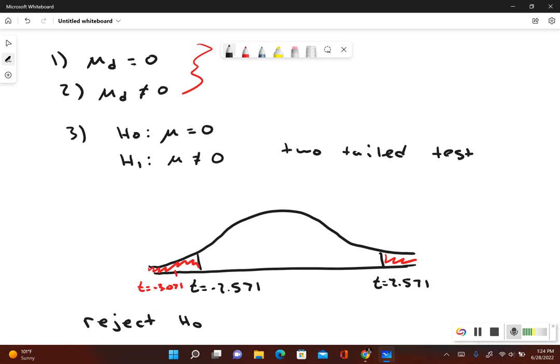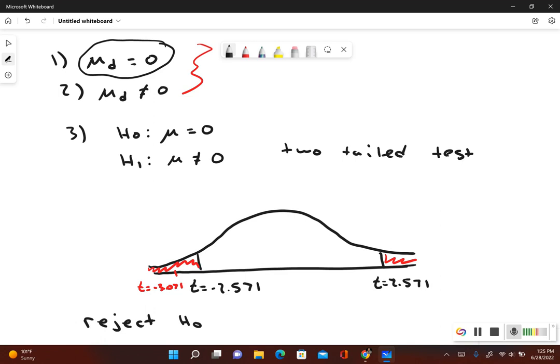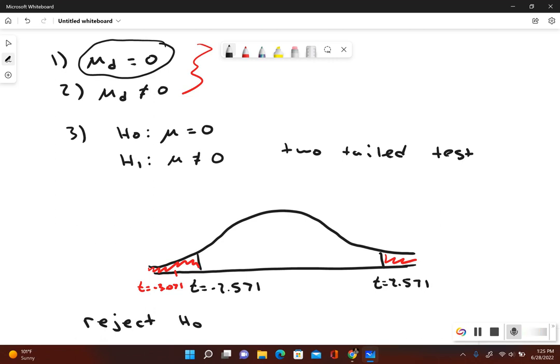And now since our original claim included equality. So this was our original claim right over here. Mu sub D is equal to zero. We rejected that. And since the original claim includes equal to, that means that there is sufficient evidence to warrant rejection of the claim. We are stating that there is a difference between motor vehicle crashes.